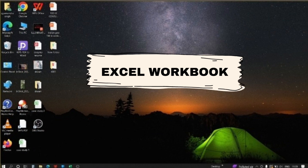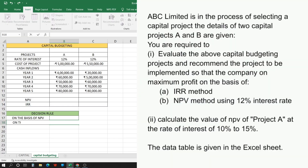Hello friends, in this video we'll cover the topic capital budgeting. The data is provided in the question. ABC Limited is in the process of selecting a capital project. The details of two capital projects, A and B, are given below.